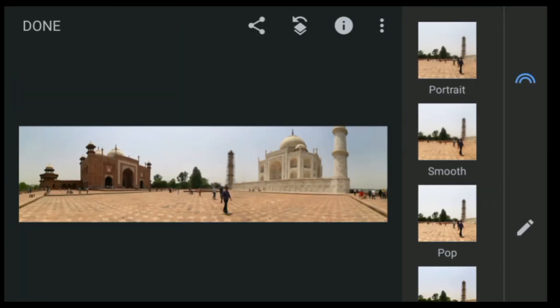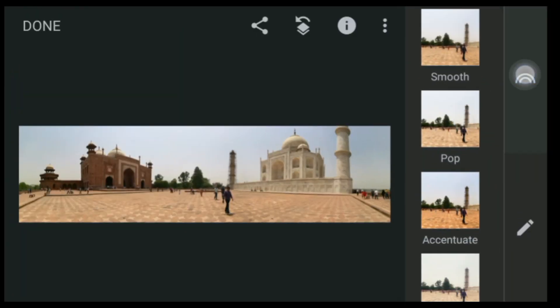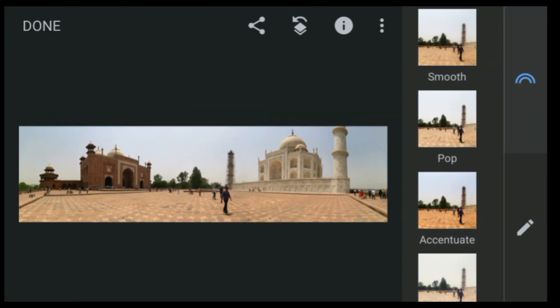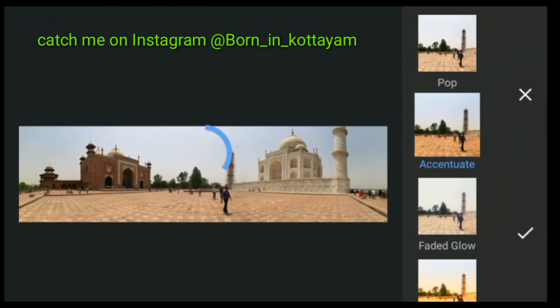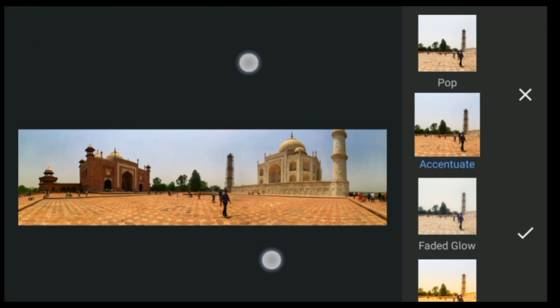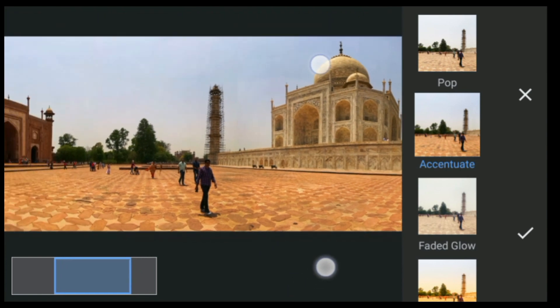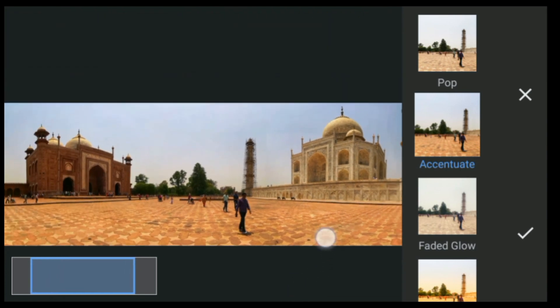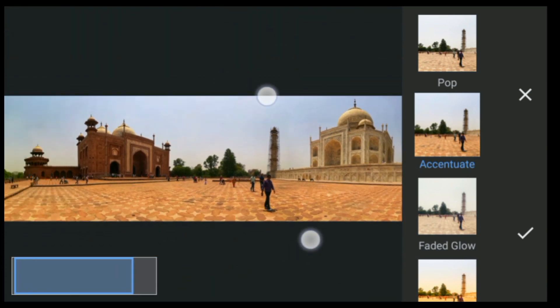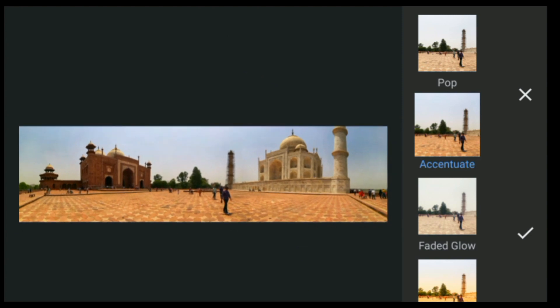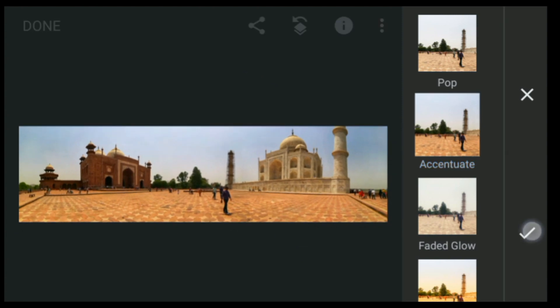After opening Snapseed, the first thing you have to do is click on Styles, then click on Accentuate. After accentuating, the picture will look like this — the warmth and the temperature also increase and decrease here. After that, click on the tick button.